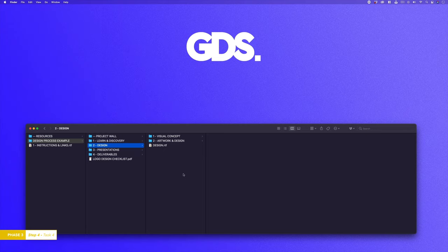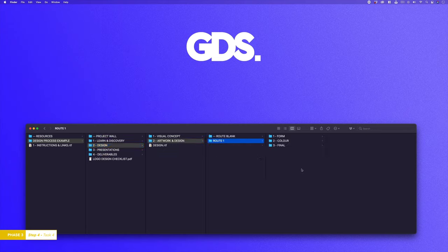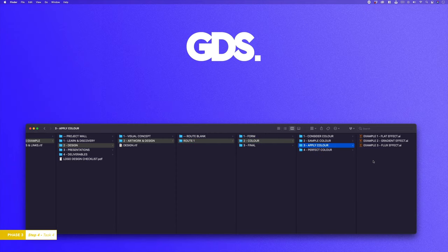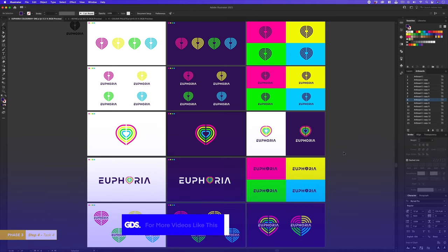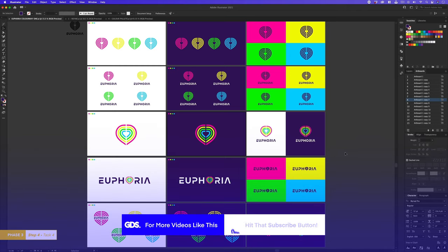With the course folder open, click into the design process example folder, click into the design folder, into the artwork and design folder, into the route 1 folder, into the colour folder, into the third folder, apply colour and open the Illustrator doc called example flat effect and you will have the same document I have open here. Now I like the initial feel but I still think there are some tweaks I'd like to make. So now I'm going to look to refine these colours further.